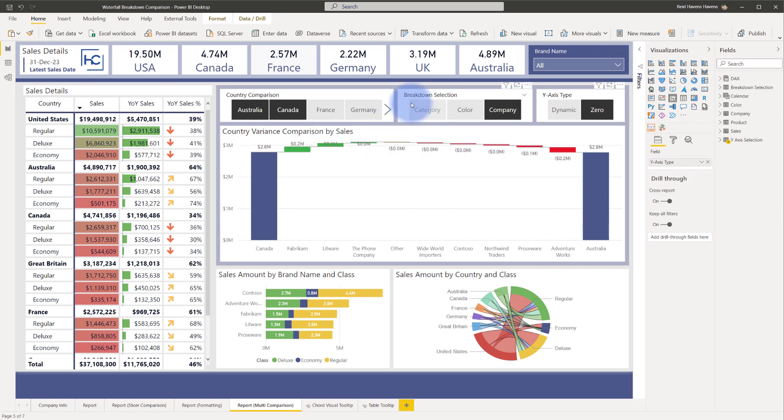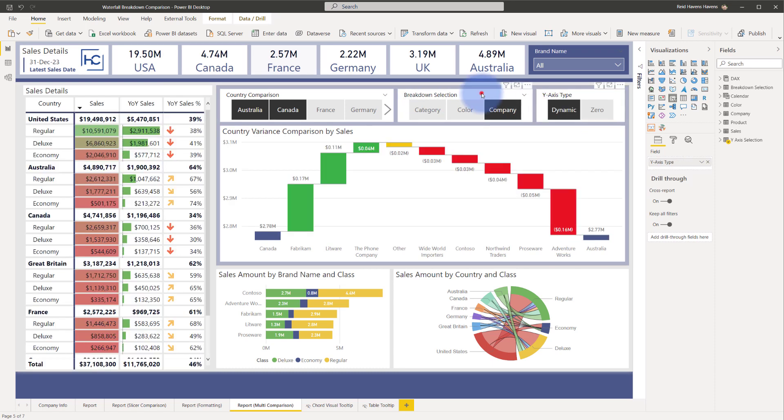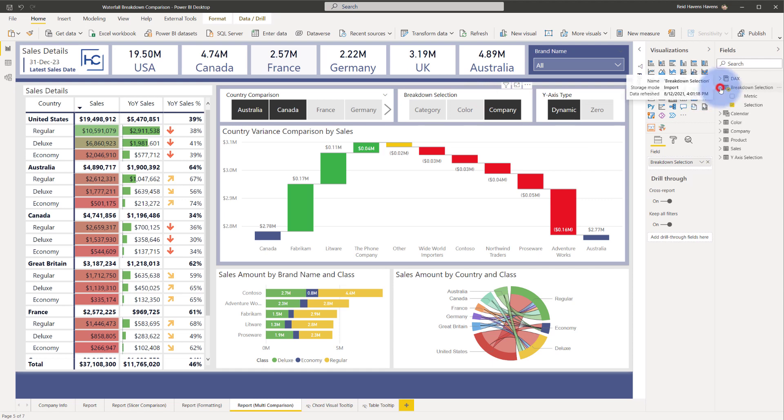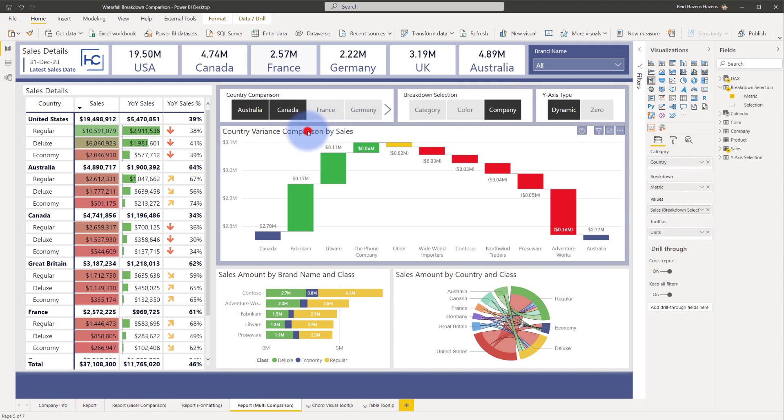I'm going to start by walking through the breakdown selection slicer that you see here at the top. Let's put this back to dynamic and select the slicer. You'll notice that there is a table over here in the fields called breakdown selection that actually has a couple of things in here. The selection is what is my slicer at the top meaning do I want to select for the breakdown company color or category. If I click on the waterfall you'll actually see that there is the other column in here called metric which is in the well for breakdown.